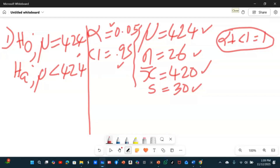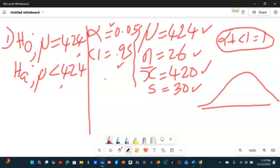The alternative hypothesis: what are they suspecting? They suspect their machine is not filling correctly — it's underfilling. That was the keyword. Because the keyword is 'underfilling,' we use less than. So we are doing a left-tail test. We're doing a left-tail T-test because we don't know the population standard deviation; we only know the sample standard deviation, and the sample size is less than 30. This is a candidate for T hypothesis testing.